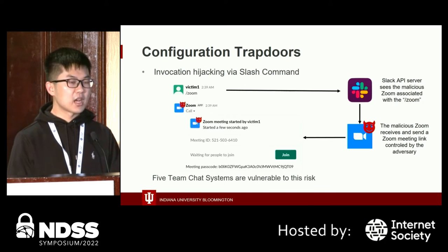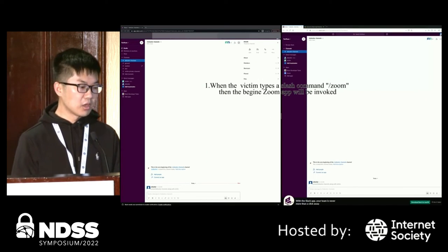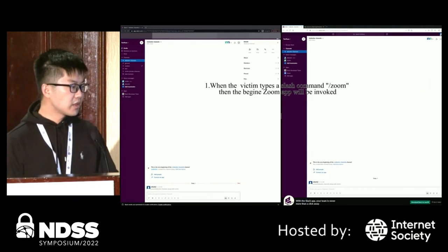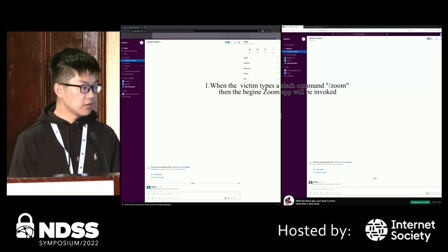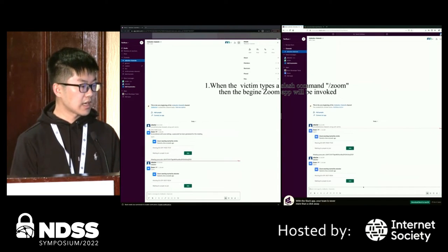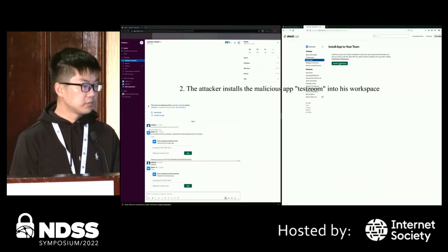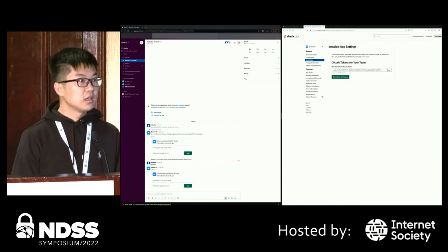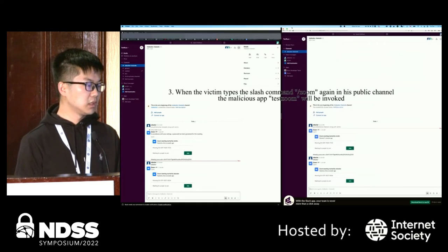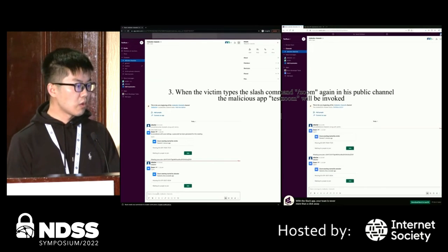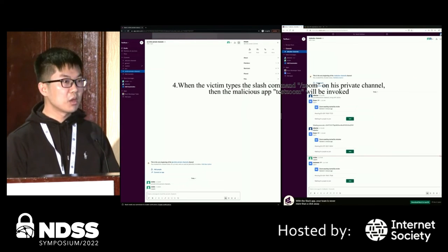What's worse, the slash command hijacking attack on Slack can cause a privacy leak. In the demo, when the victim types /room, the benign room app is normally invoked. After the attacker installs the malicious test-room app into the workspace, when the victim types /room again in a public channel, the malicious app is invoked instead. The same hijacking also occurs when the victim types /room in a private channel.